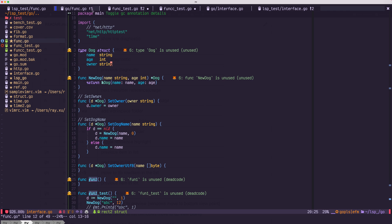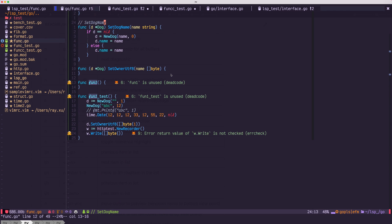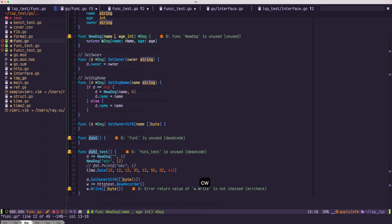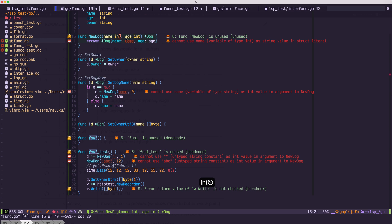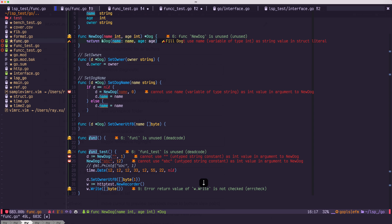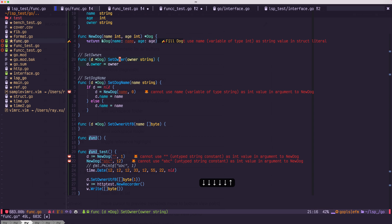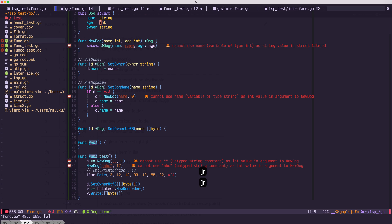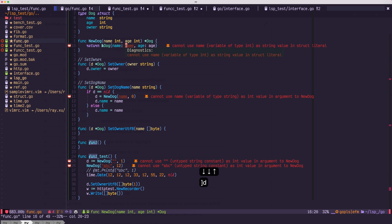Next, let's take a look at diagnostic. Let's say we change the type of name to int. As soon as I leave insert mode, you will see a lot of complaints or diagnostics with virtual text.